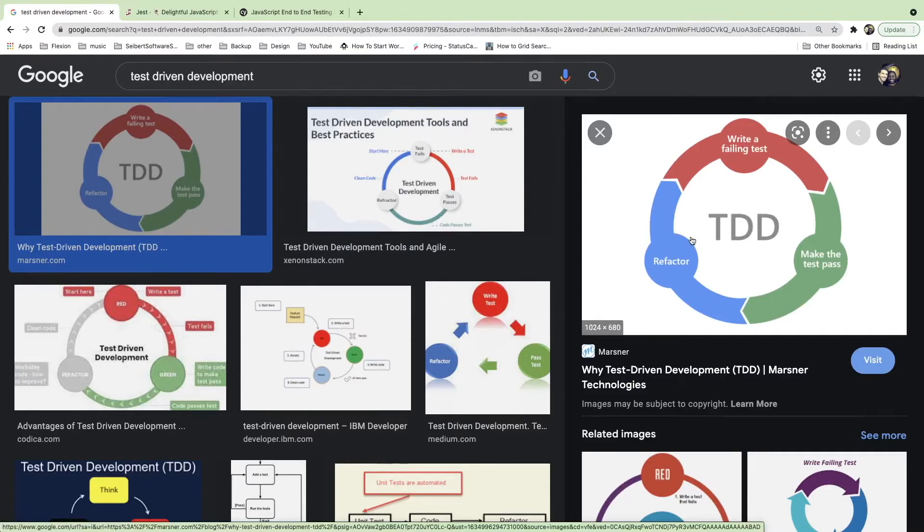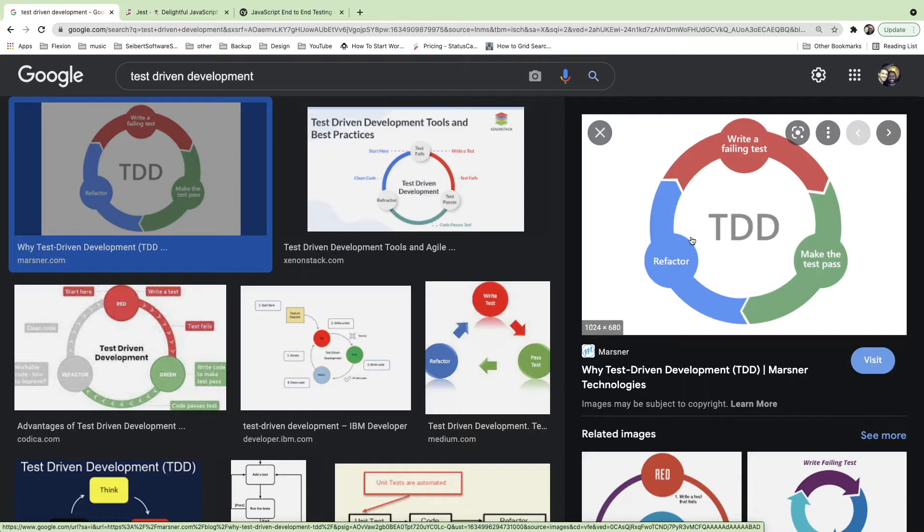If you're starting off with learning how to code, you might have heard this term testing or automated testing, and you have these different other terms like unit testing, integration testing, end-to-end testing. So what I want to talk about in this video is what is test-driven development, and does this actually help you? Will this help you as a beginner learn how to code?